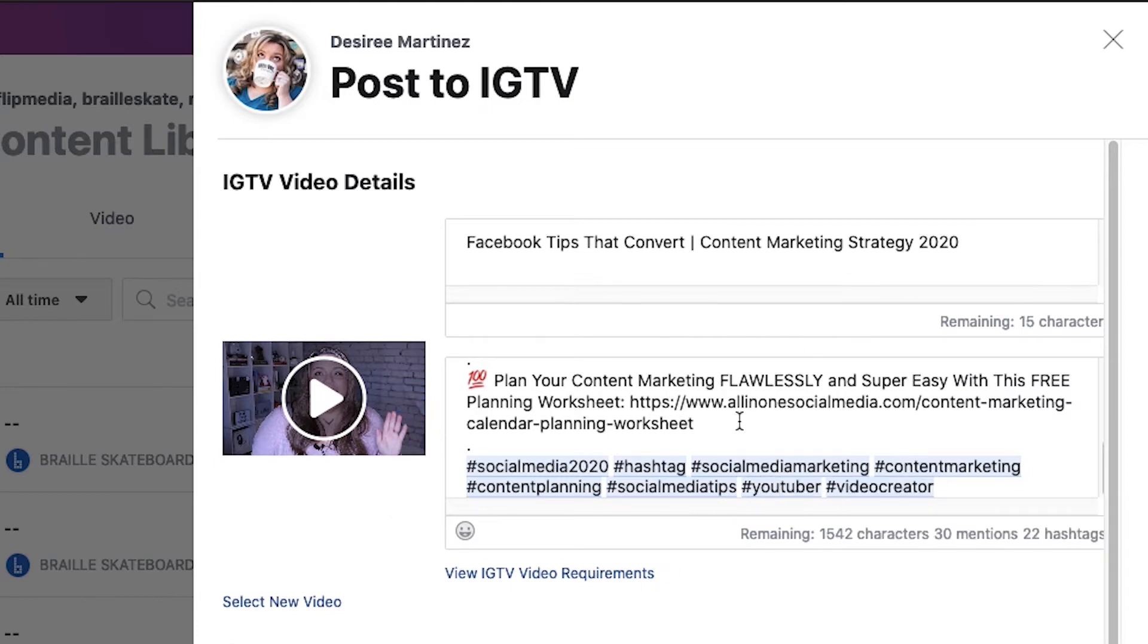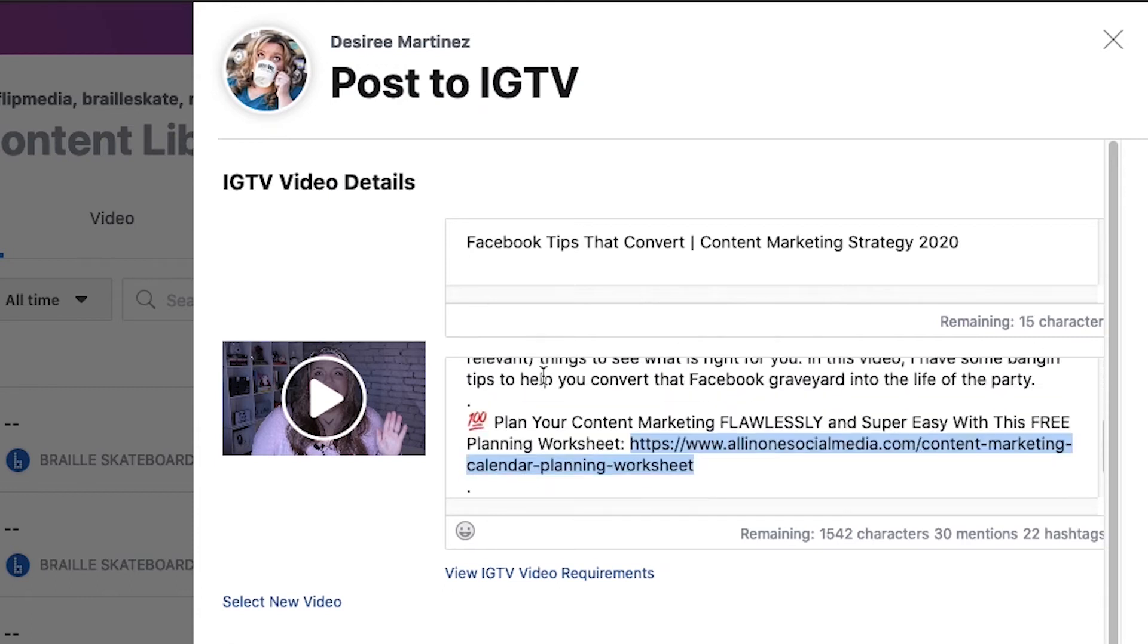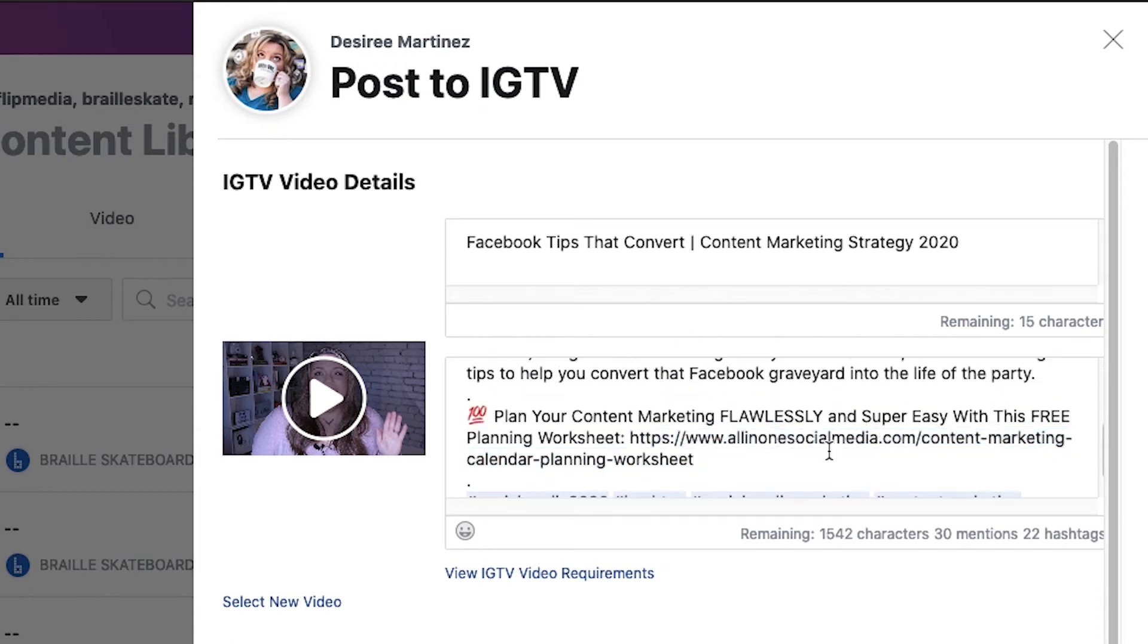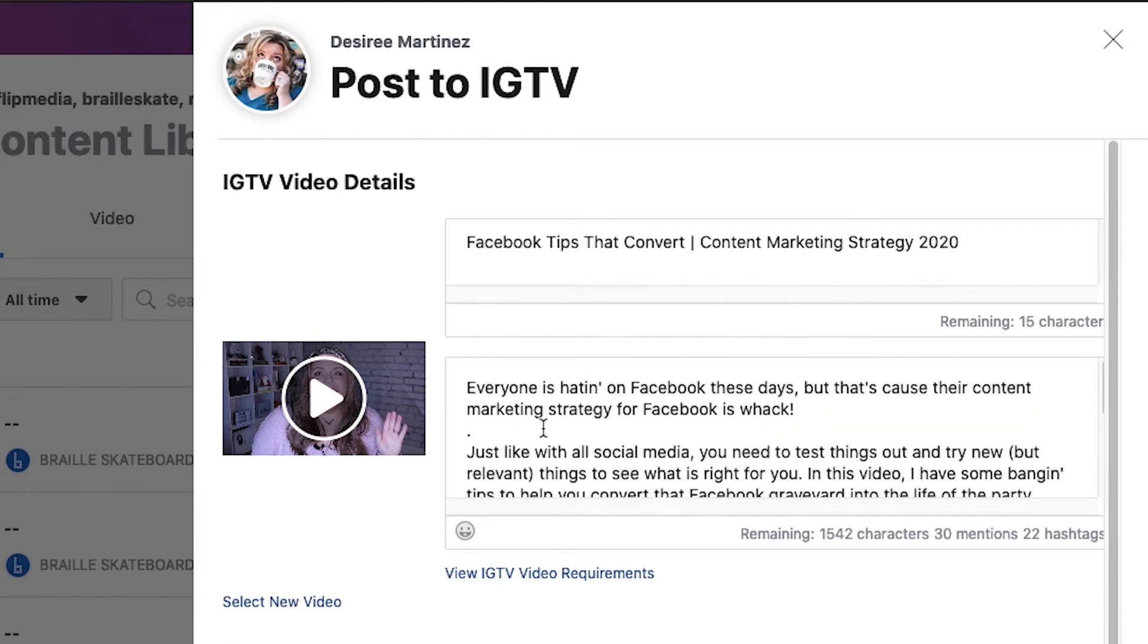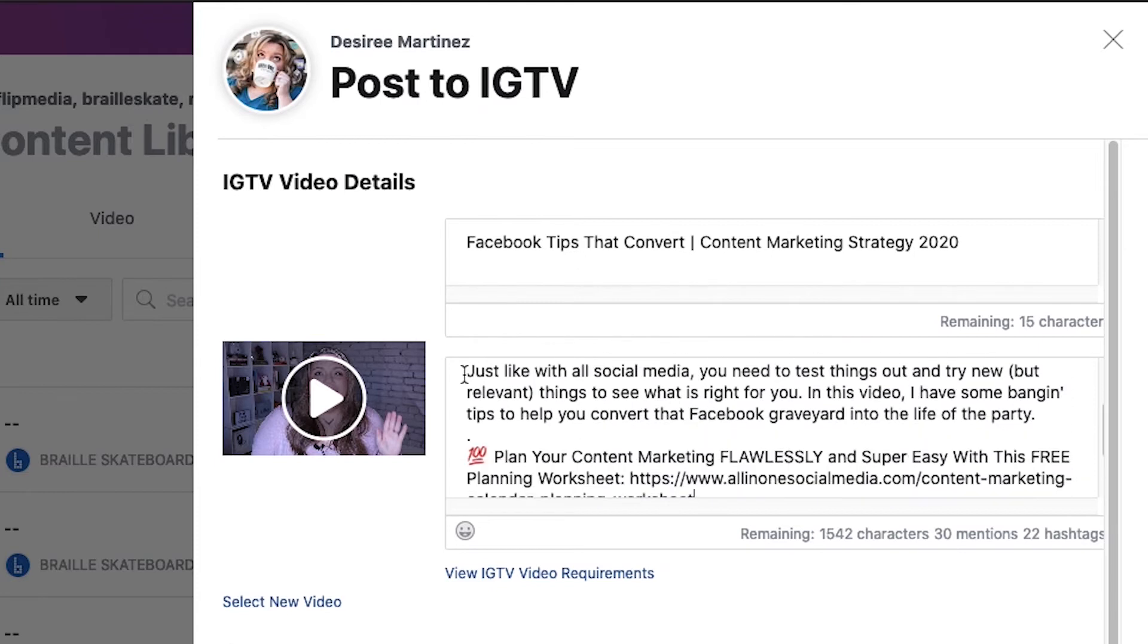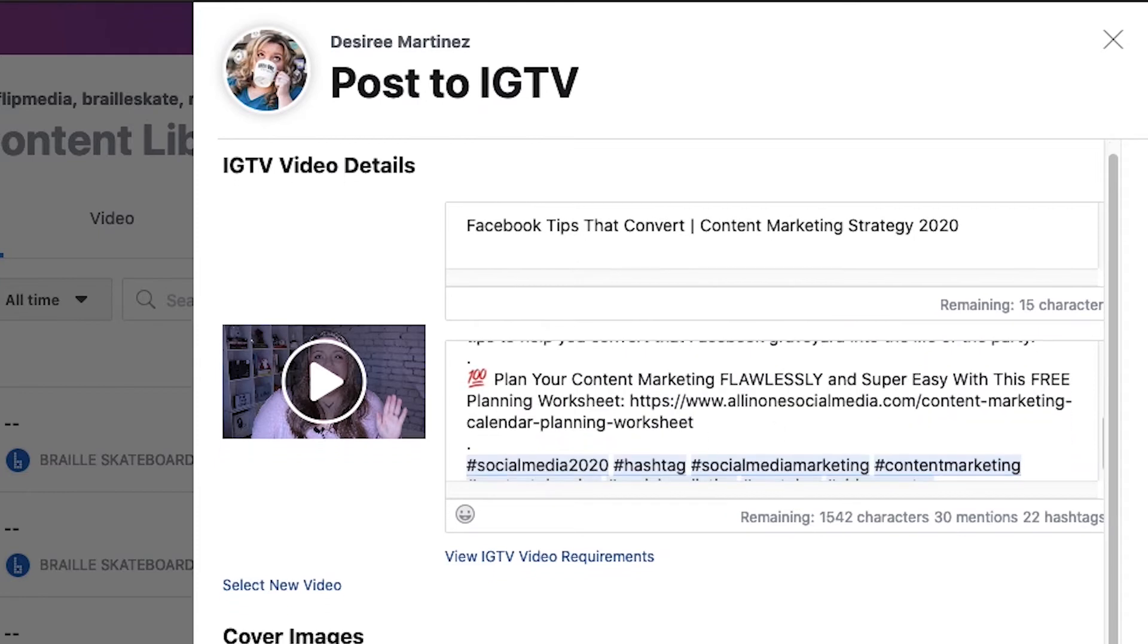But what's really cool is that unlike in regular Instagram, links where links don't work in the description, they do on Instagram TV. So you definitely want to make sure that if you have an opt-in or a link or like your website or anything like that, YouTube channel, whatever it is, put that in here.